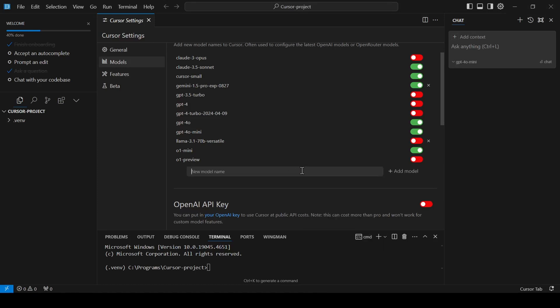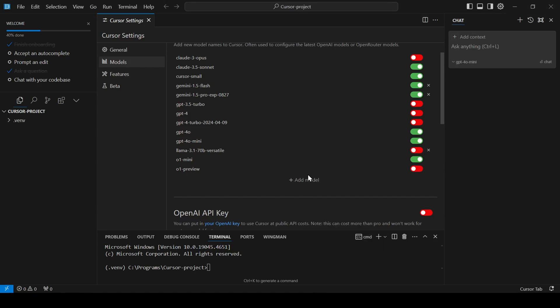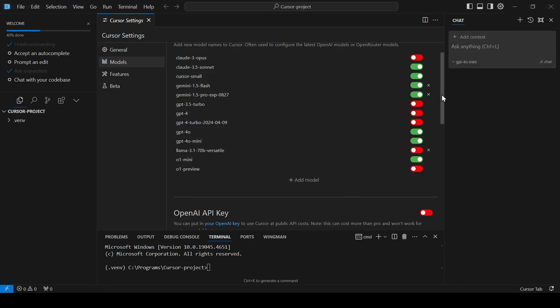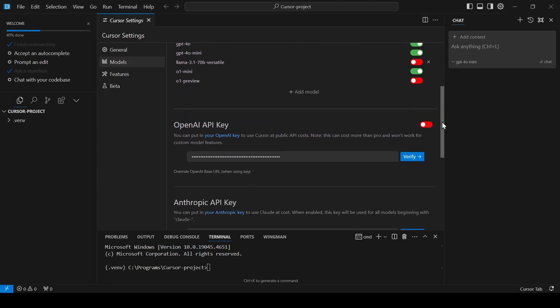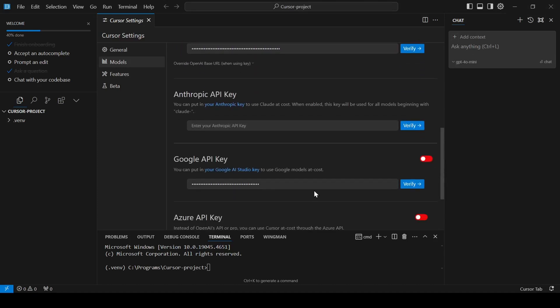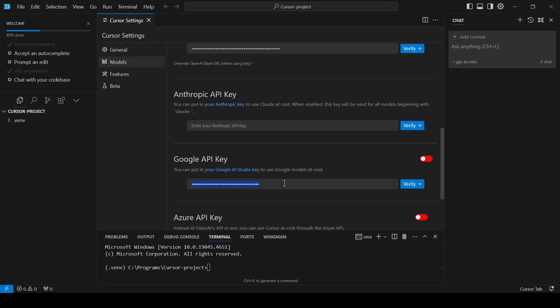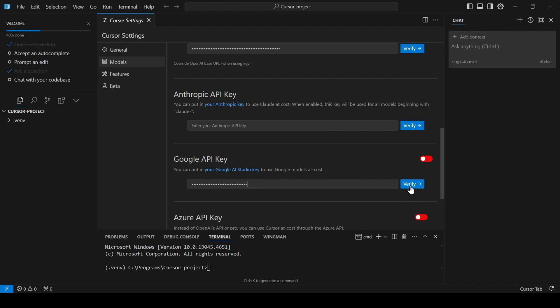Keep in mind that some cursor features might not work if you use your own API keys. You can then add your OpenAI, Anthropic, Gemini, or Azure API keys in the designated fields at the bottom of the models page.